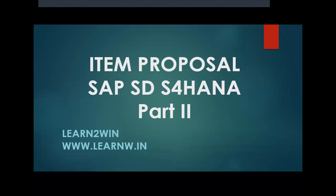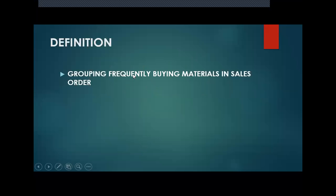So what do you mean by item proposal? A group of materials that will be bought by the customer frequently, that we can group together - that is item proposal.